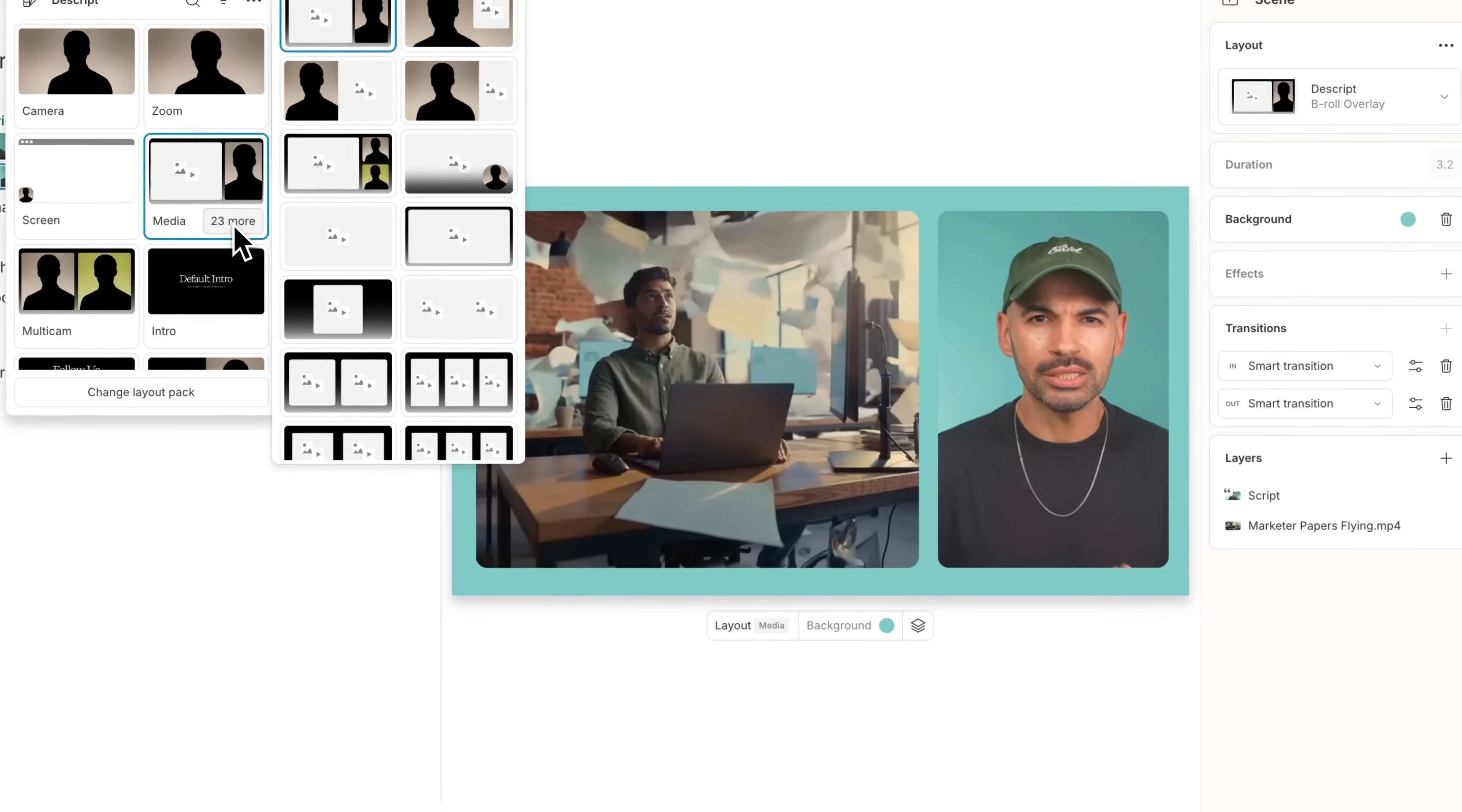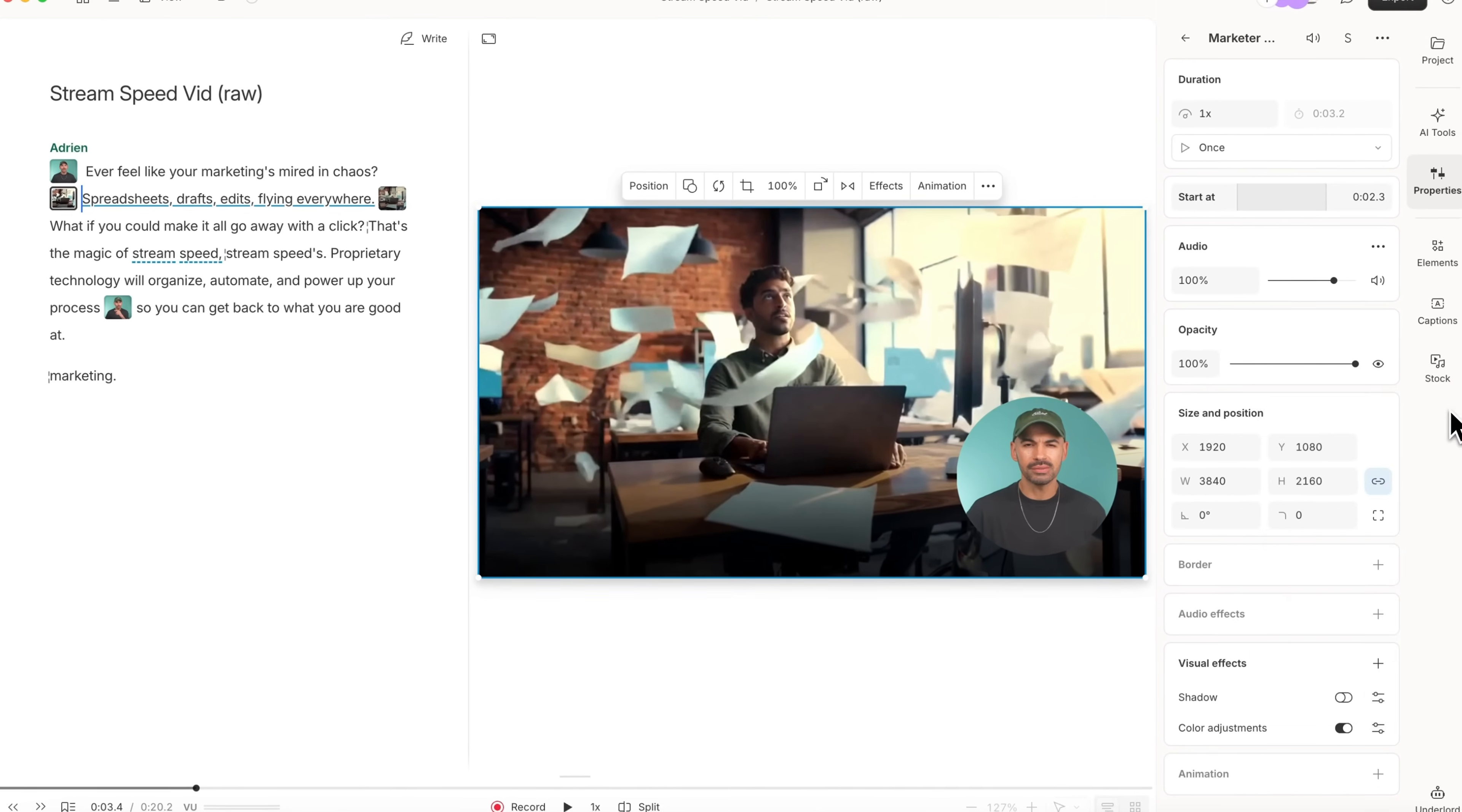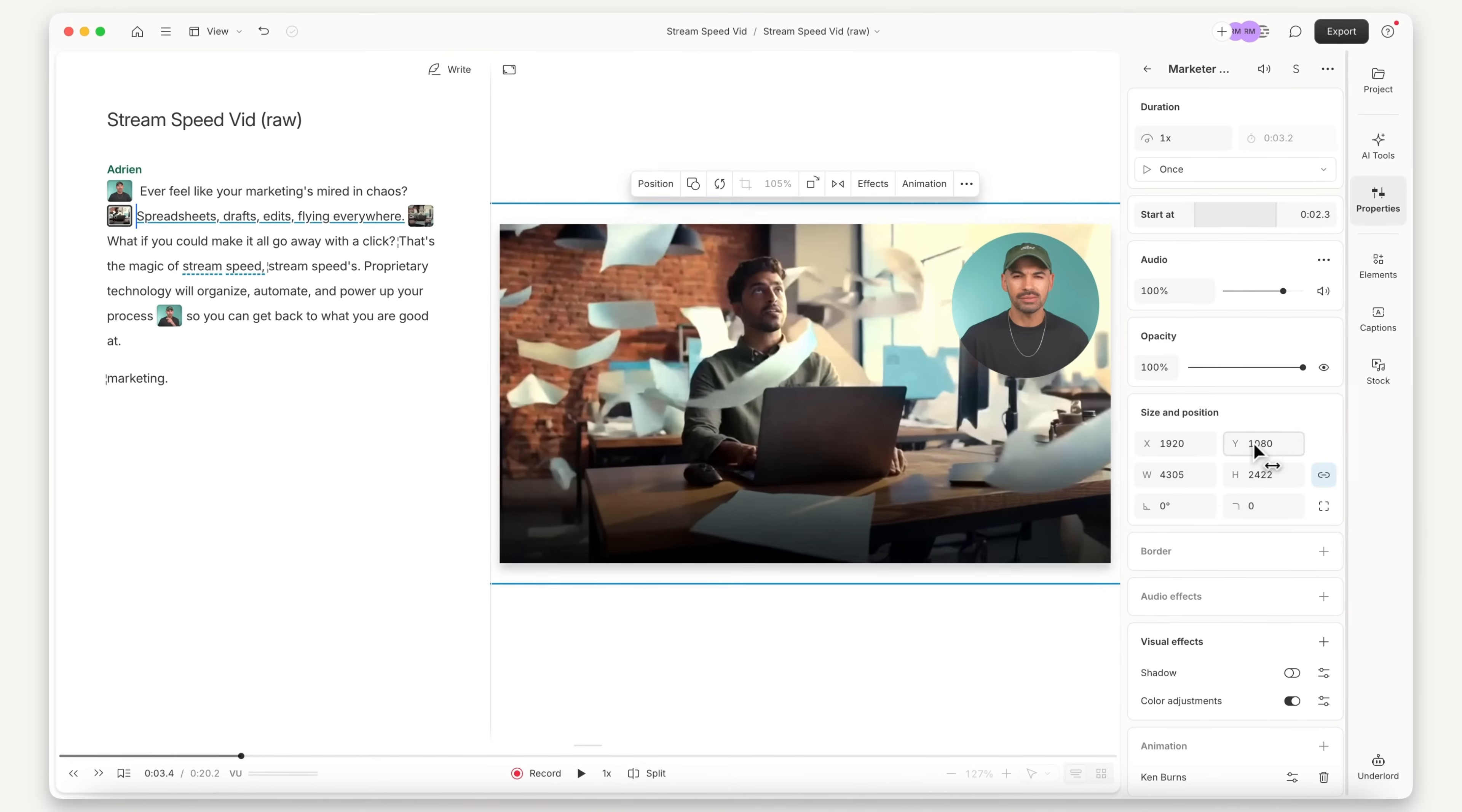Custom B-roll exactly how and where I need it. And because this is Descript, I can edit the generated video just like all my other video. I can move it around in my scene, adjust its length in the timeline, or whatever else I need to do to get it exactly how I want.